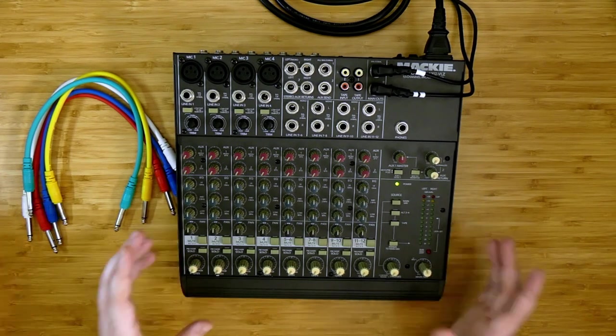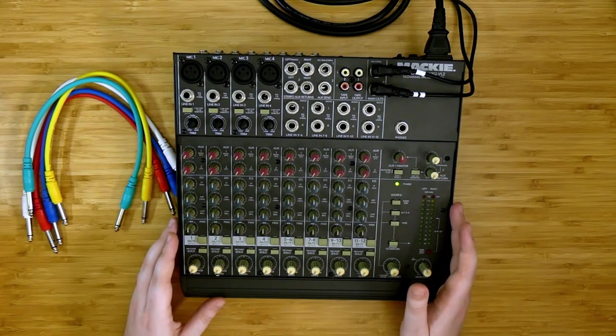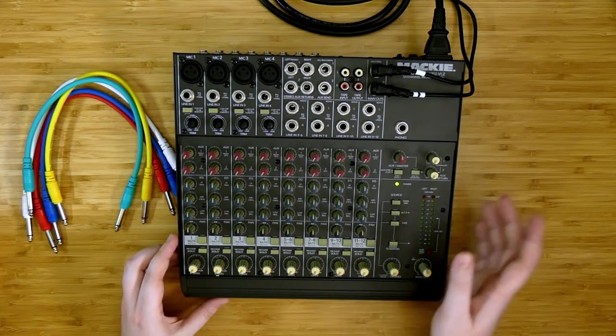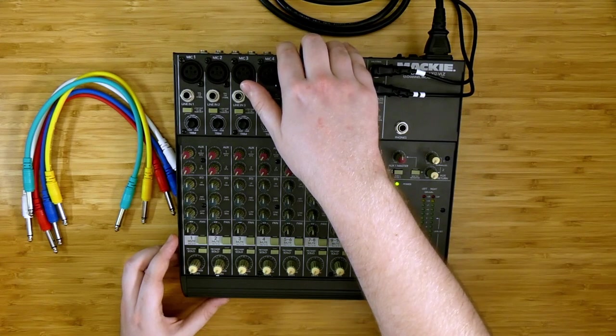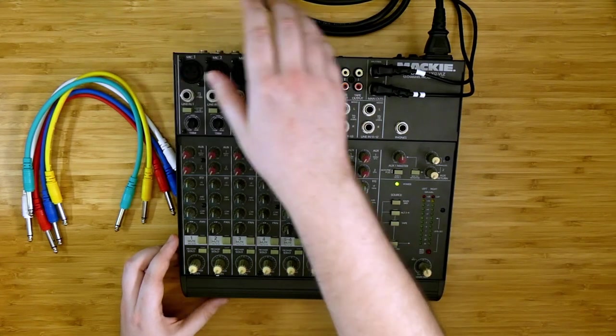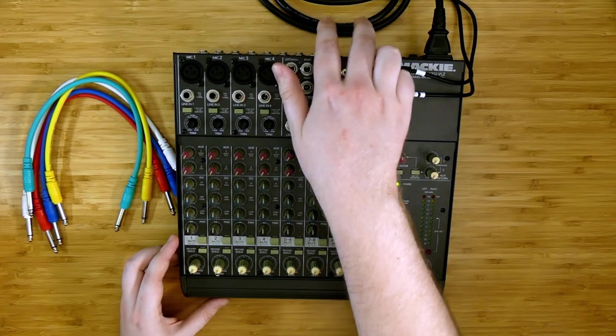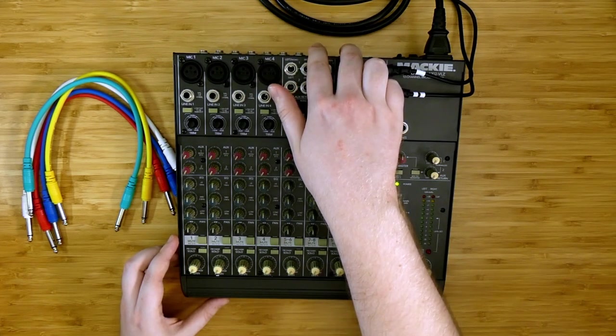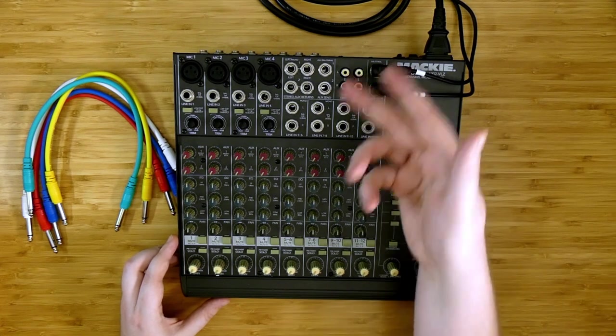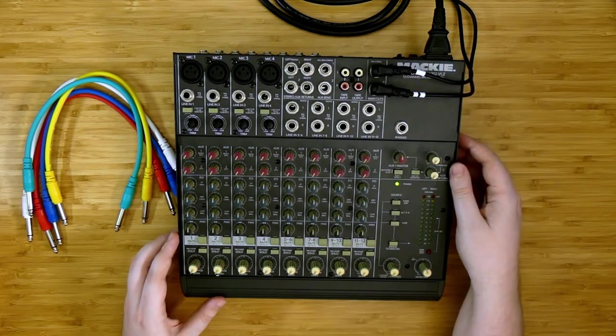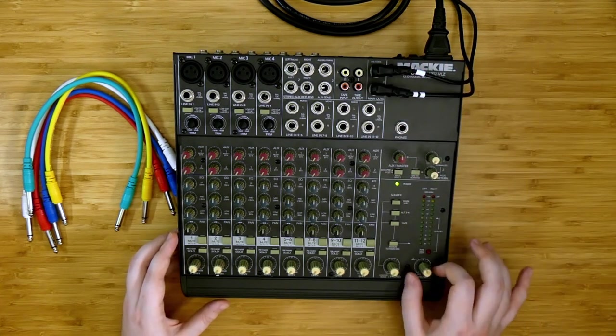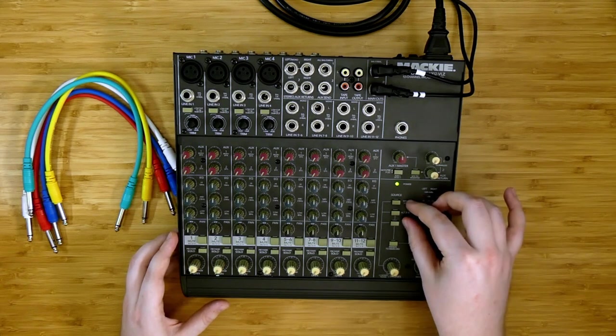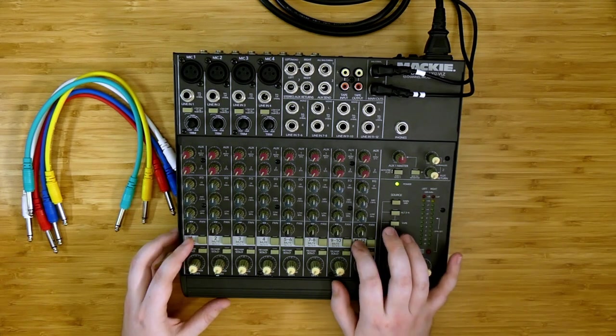So first off, what are the alternate outputs on the 1202 VLZ? Along the back of the mixing board here, next to the channel inserts, there are a 3-4 alt output and a control room left and right. These send out a different mix from the mixing board than what we hear on main mix.